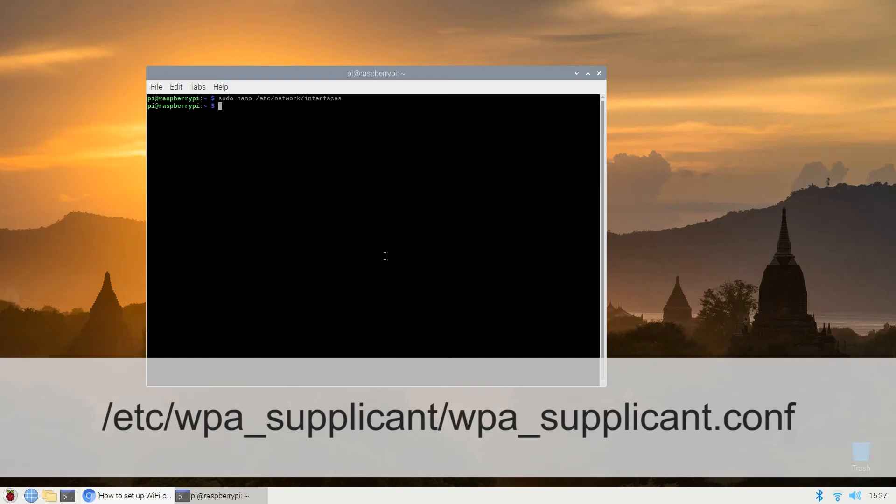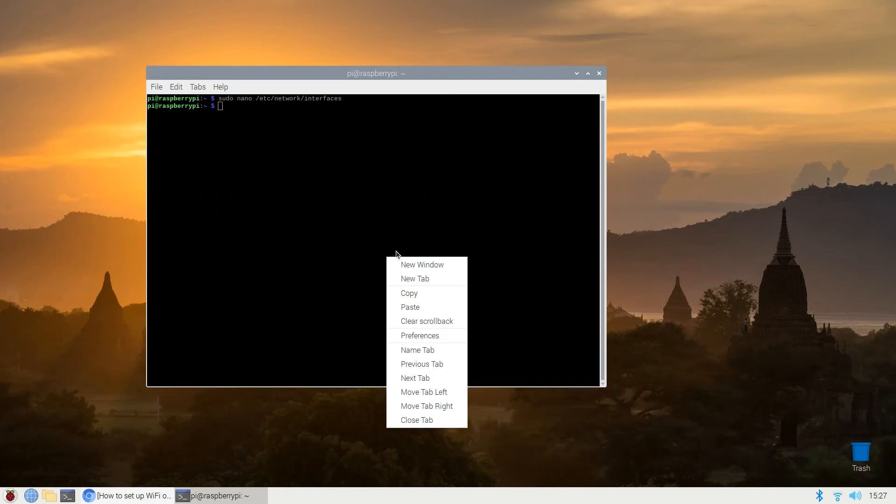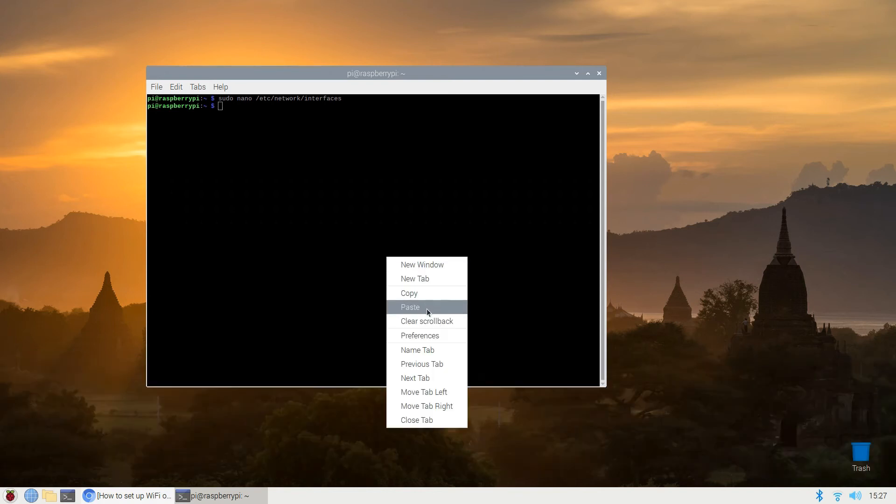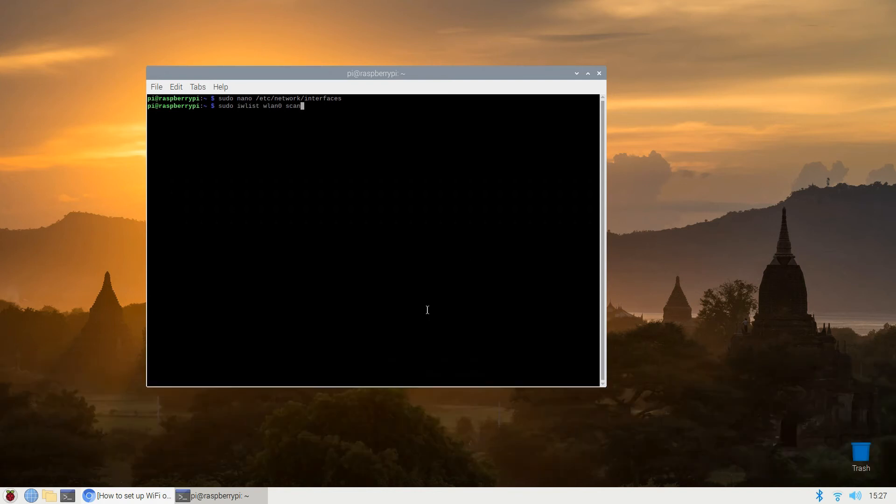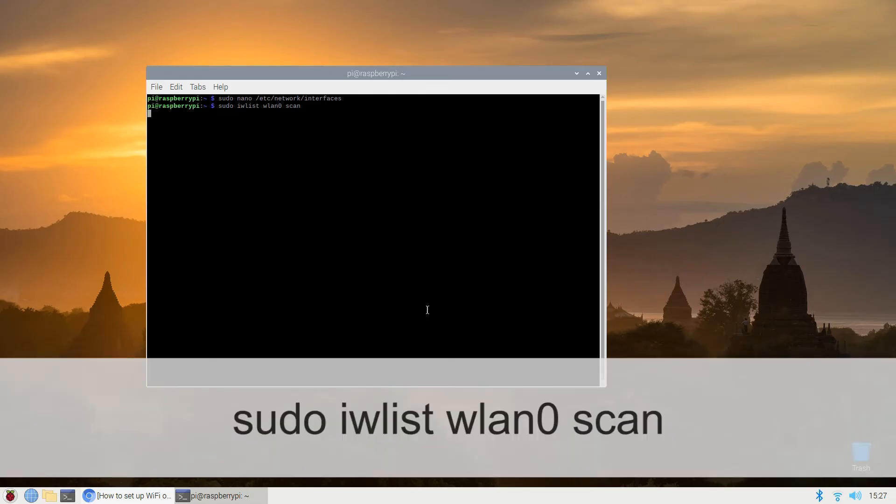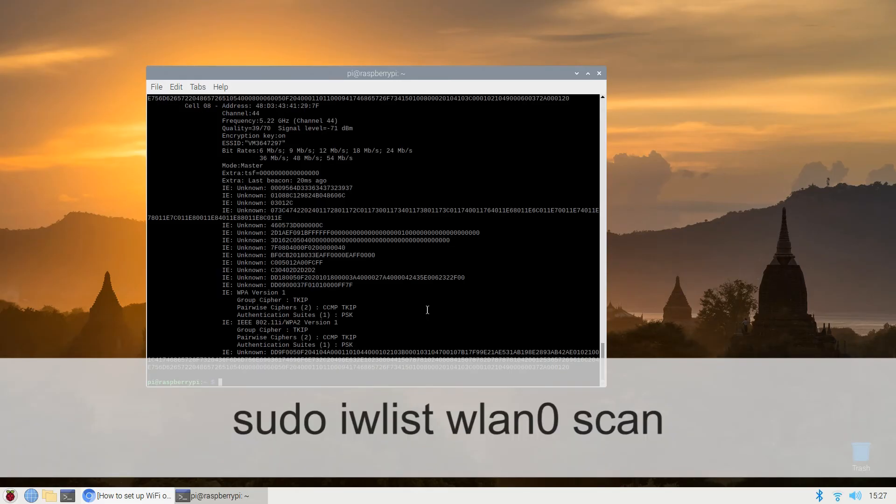First edit the interfaces file. To get a list of the currently available wireless networks use the iwlist command: sudo iwlist wlan0 or wlan1 scan.